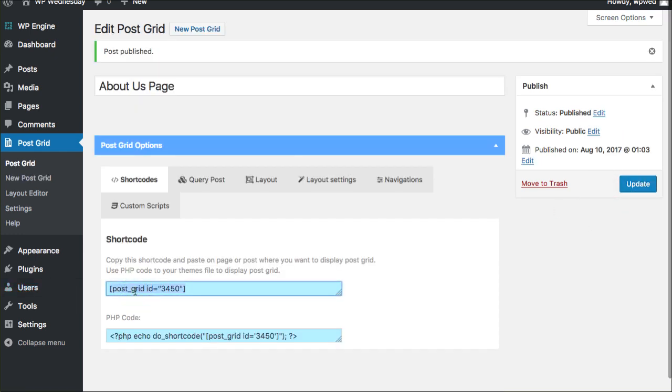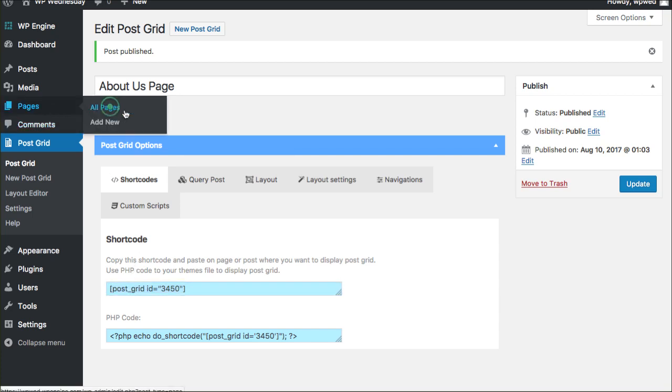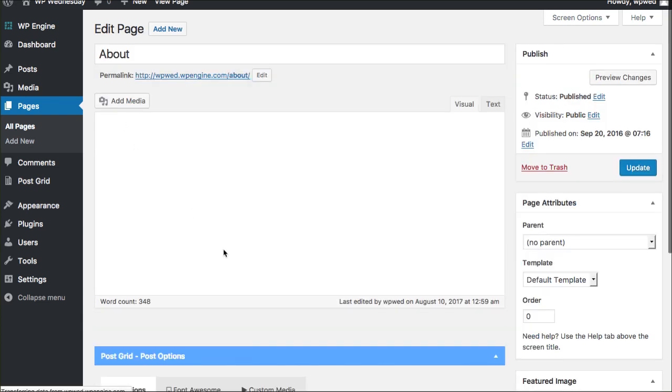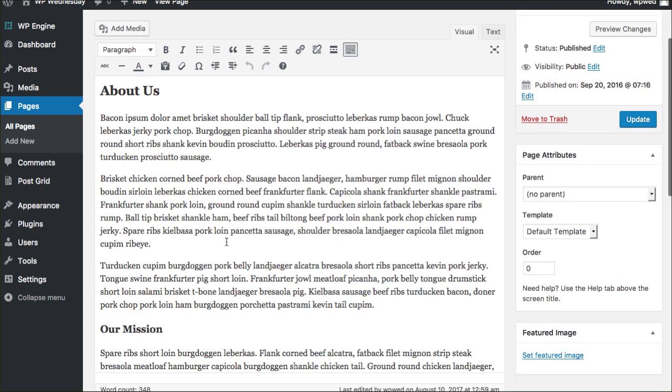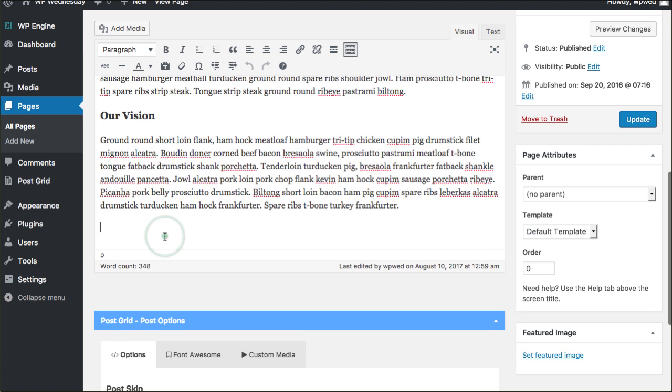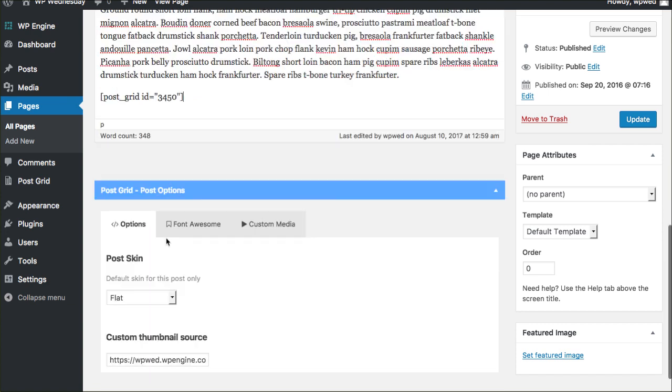So now you've got that shortcode. You want to copy that on your clipboard right now and we're going to run over to the page that we want to paste this into. We're going to click about, go into the edit mode here and go down to the bottom of the page and paste in our shortcode. So now that sits right here and I'm going to click update.